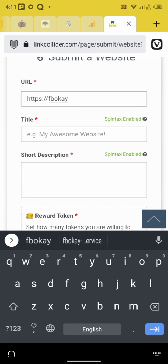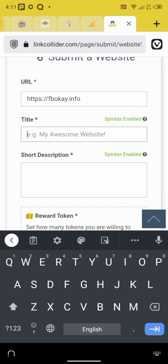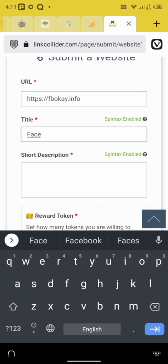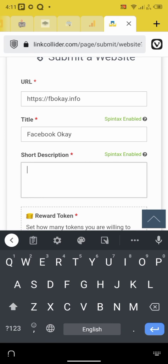Facebook okay dot info, and name of the website, Facebook as Facebook. Okay, and the description of your website. So I'm going right to my website and then copy the description of my website.